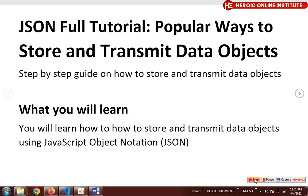Welcome back to Heroic Online Academy. This is an introduction to a full JSON tutorial course. JSON is an important course for programmers — it's a popular way to store and transmit data objects. This is a step-by-step guide on how to store and transmit data objects, and it's extremely important for programmers and web developers.